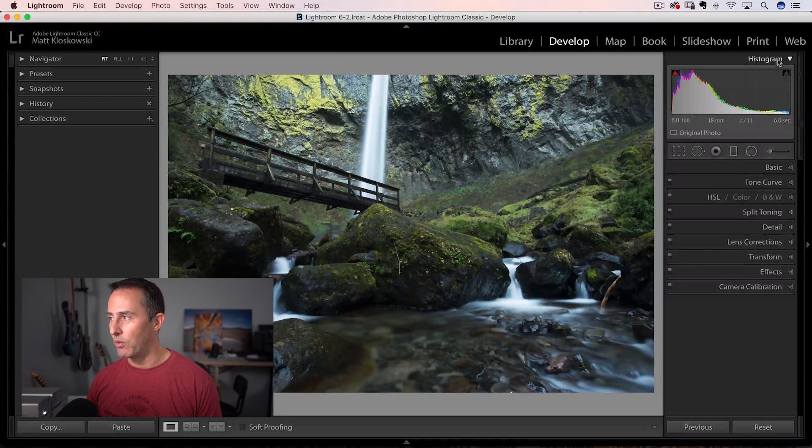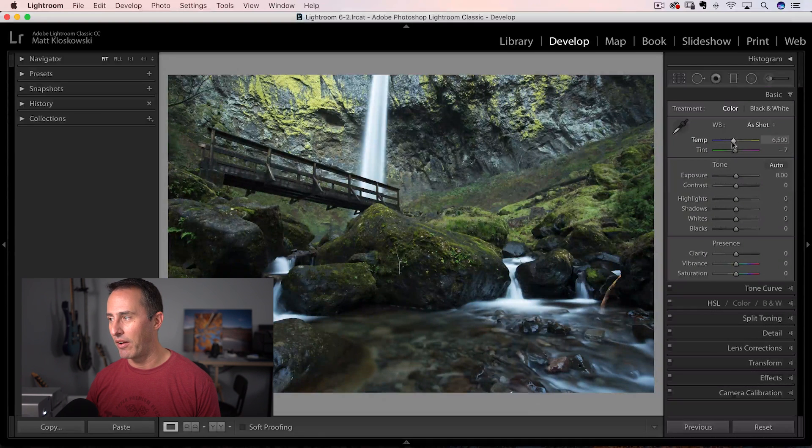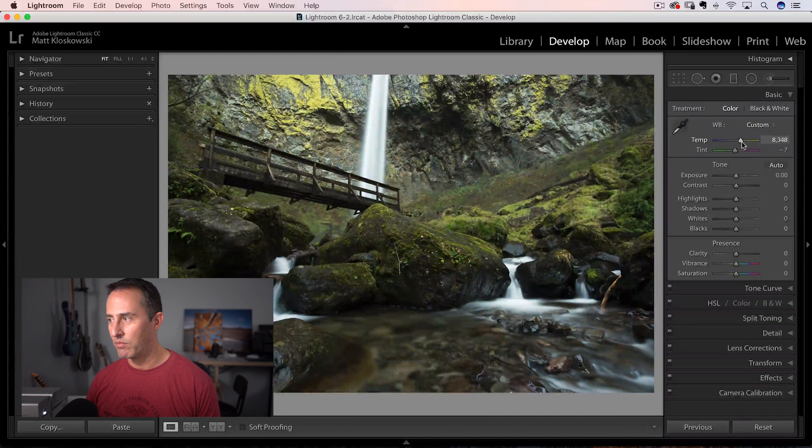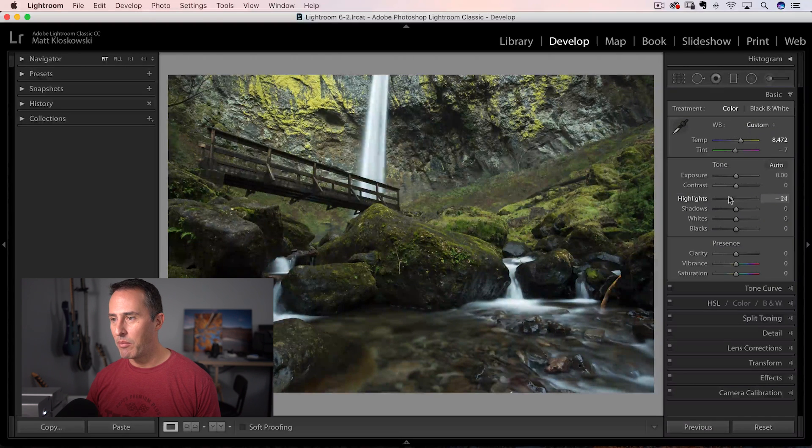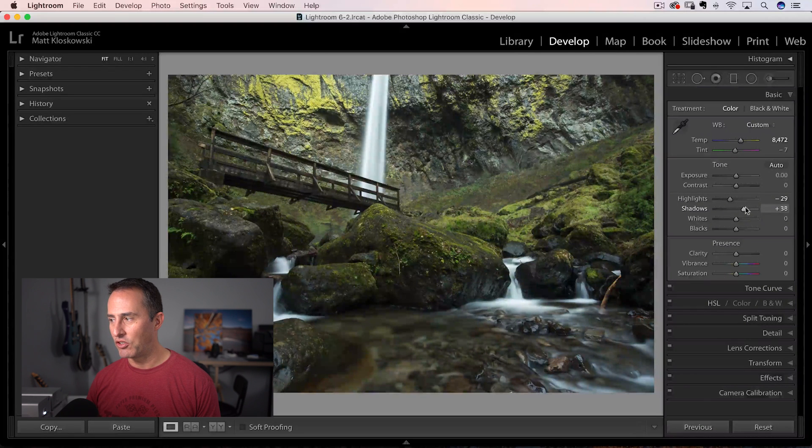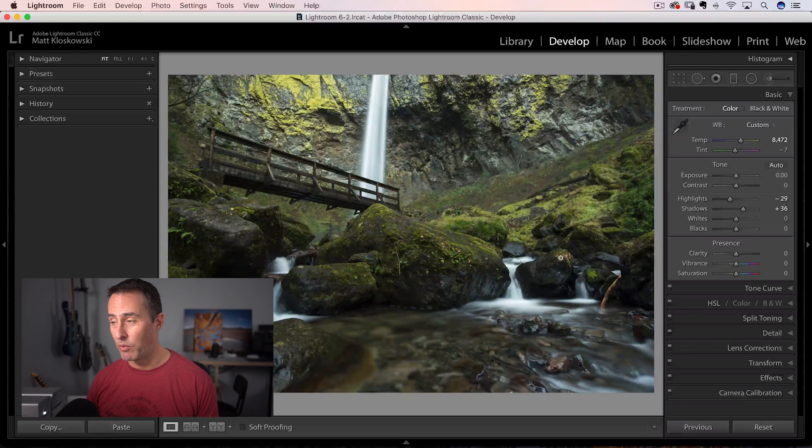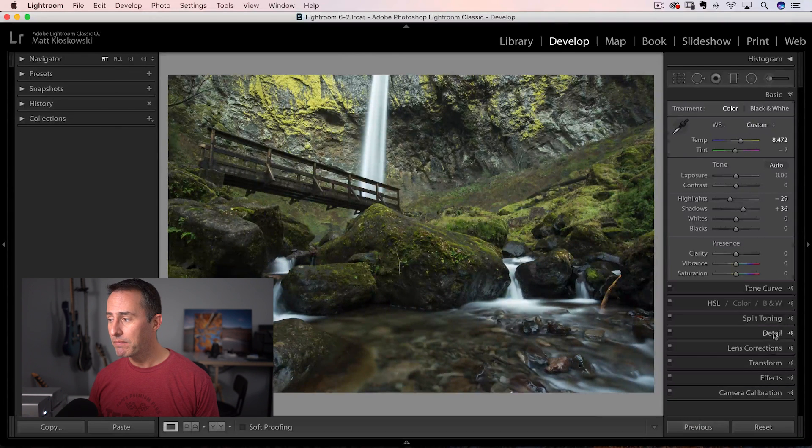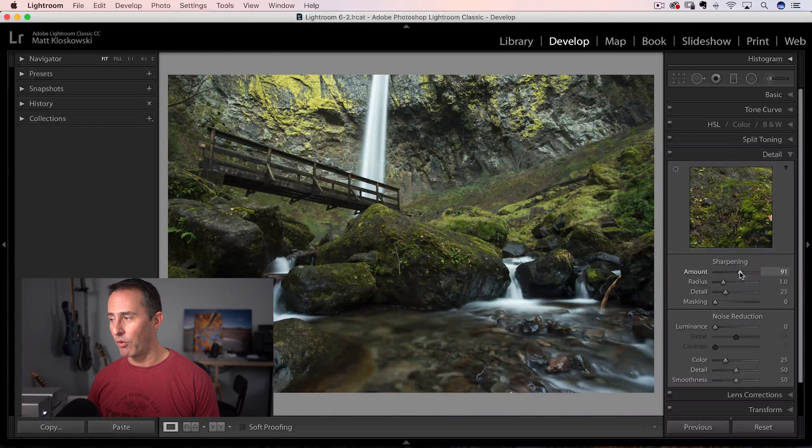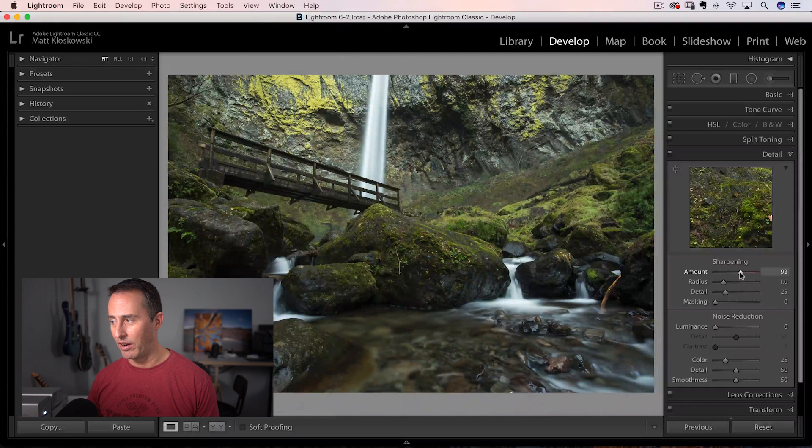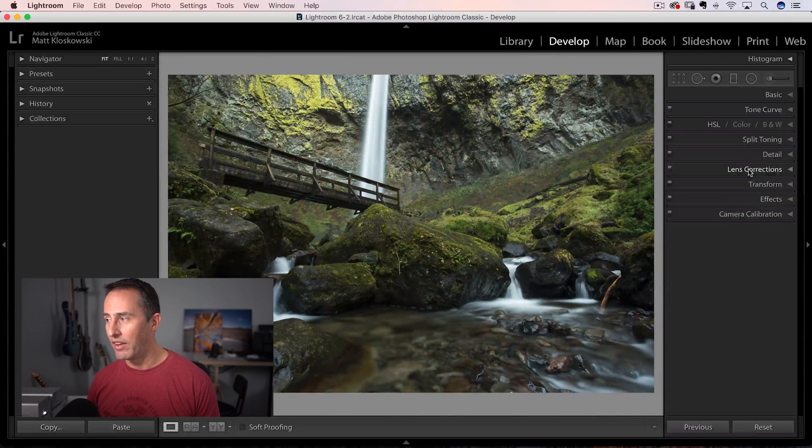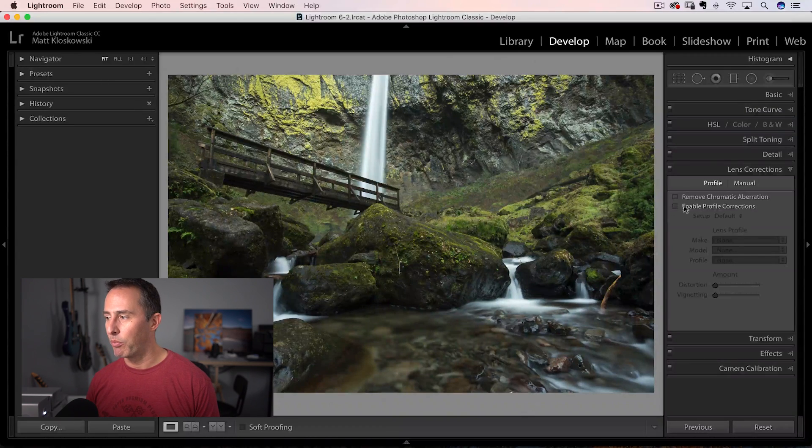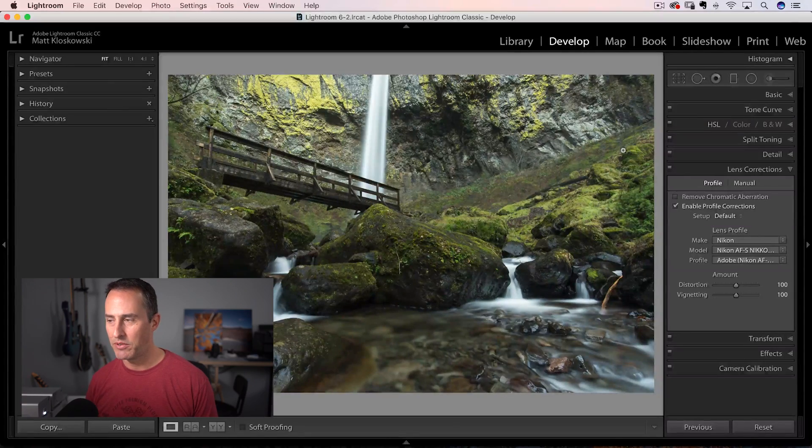And what we're going to do is head over here to the basic panel, probably warm it up a little bit, just add some overall warmth to it. Pull back on my highlights a little bit, open up my shadows a bit. I actually think contrast between whites and blacks looks fine. Probably go in and throw a little bit of sharpening on this one, lots of details so I can crank it up to almost a hundred percent. And then come down here to lens corrections. If I enable the profile corrections, it'll just let me give it a little bit of that edge distortion and vignetting that you see in there sometimes.